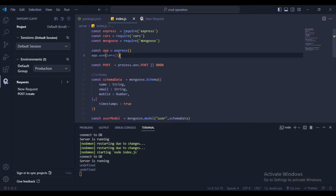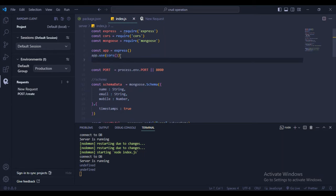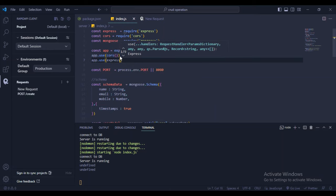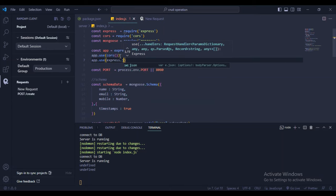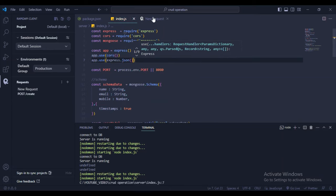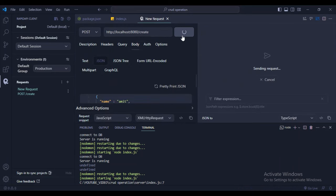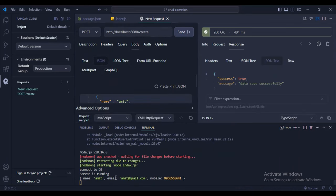The body was undefined because we weren't parsing JSON. Add app.use(express.json()) middleware. Now send the request again — we get the data: name, email, mobile. Now save this to MongoDB.